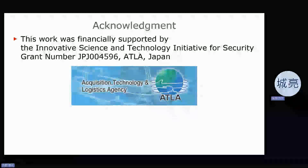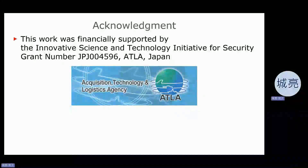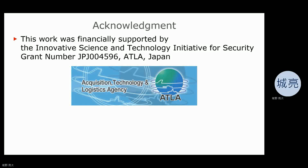This work was financially supported by the Innovative Science and Technology Initiative for Security, ATLA Japan.